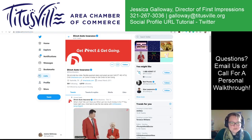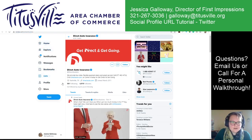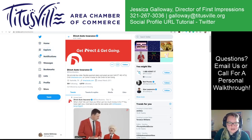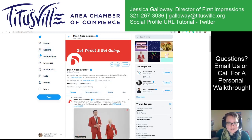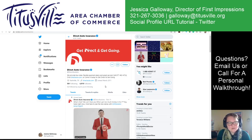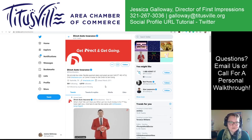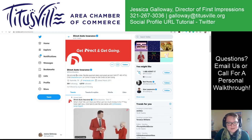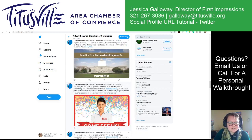So whatever your username on Twitter is, that is your URL. That's how we do it, and that's the benefit of having that — so we can find you, so we can mention you, so we can tag you in those posts.